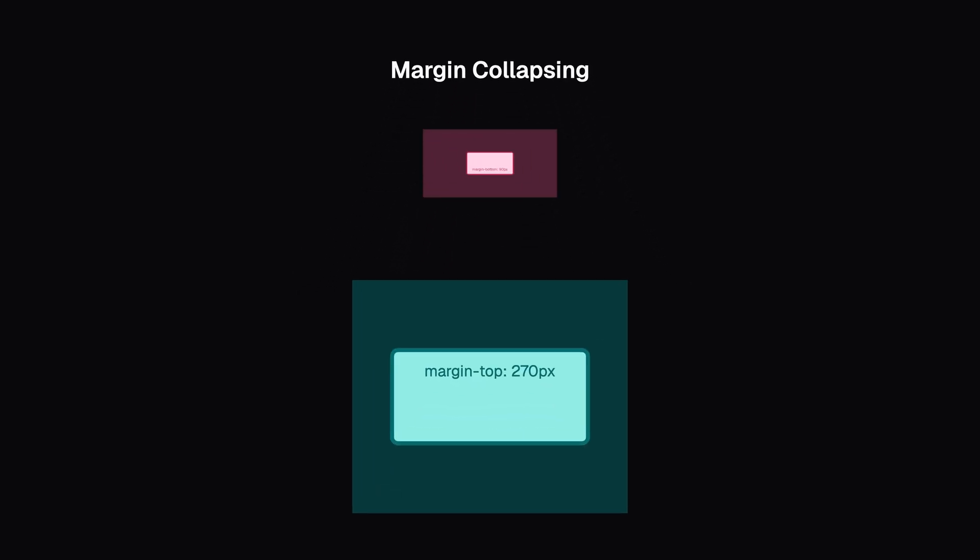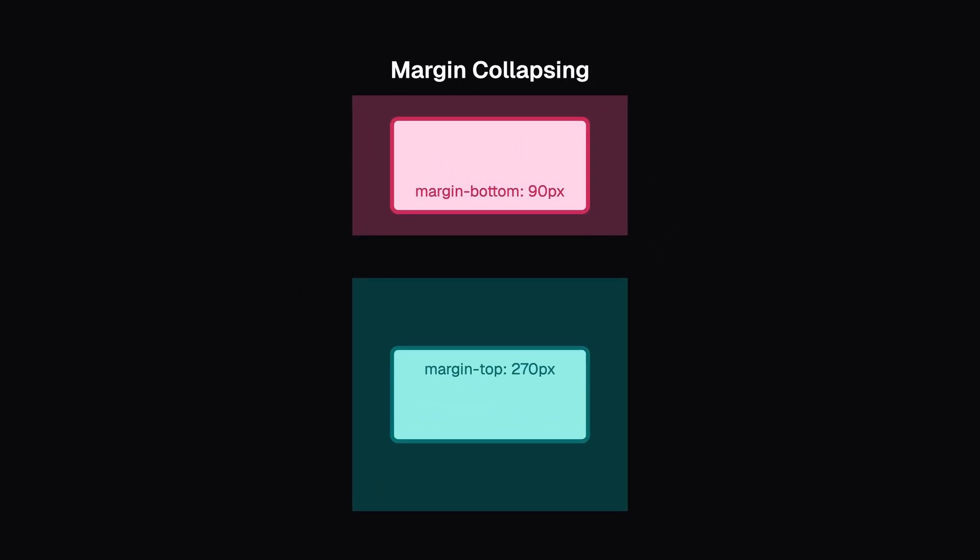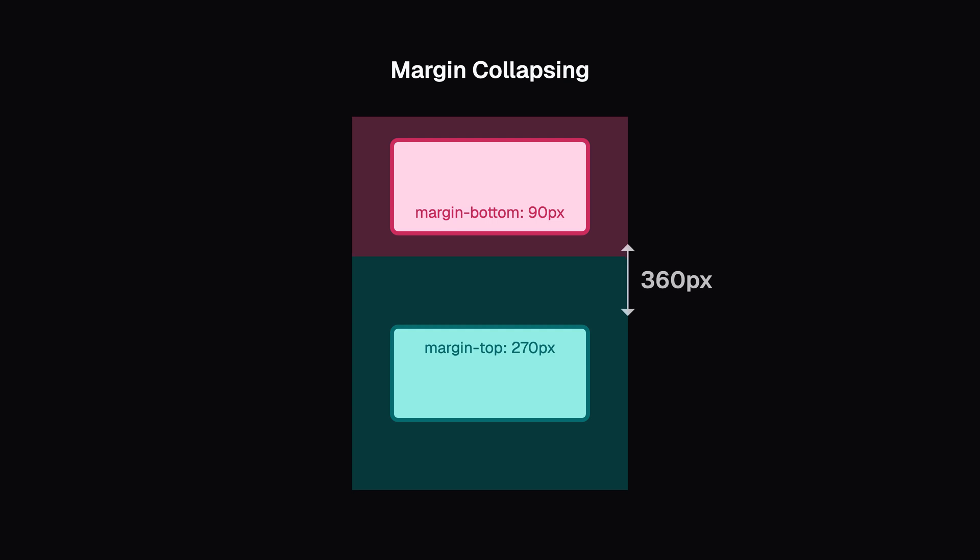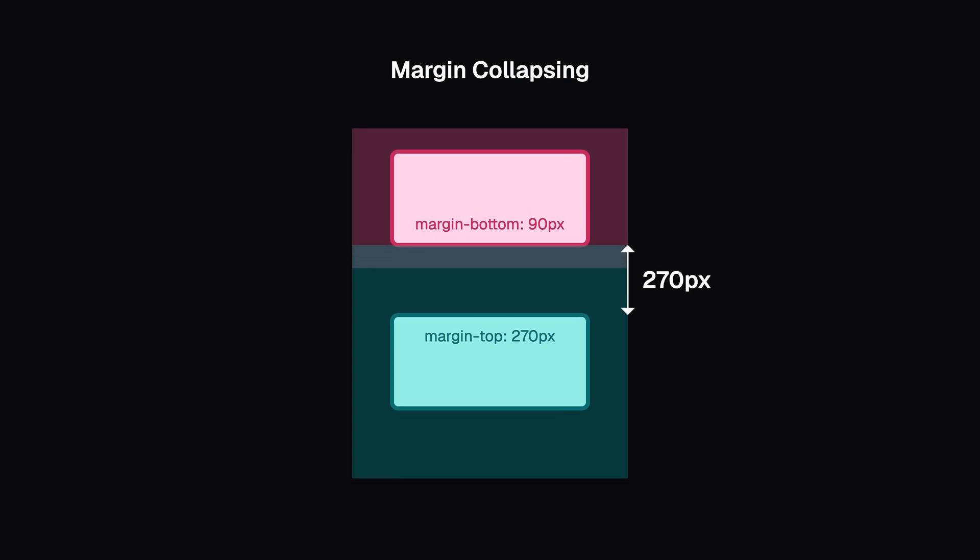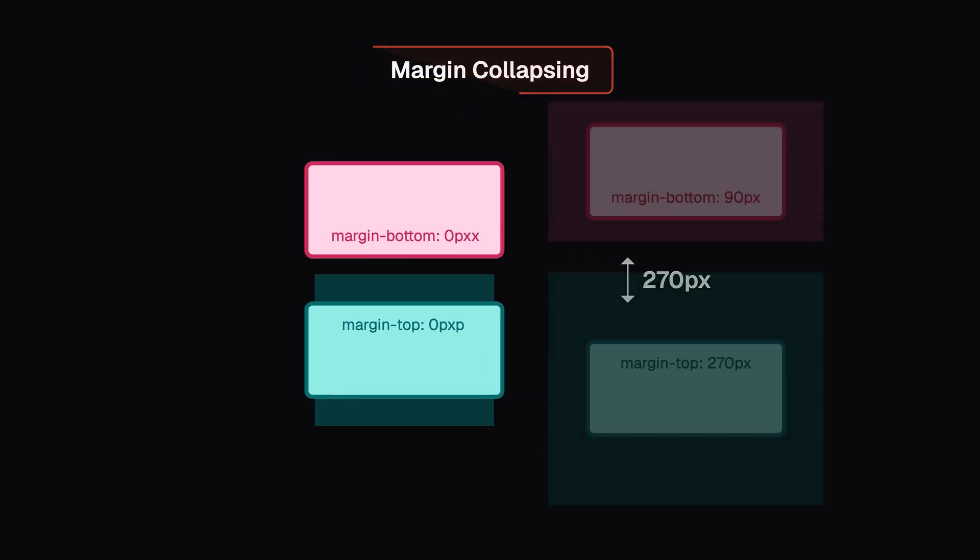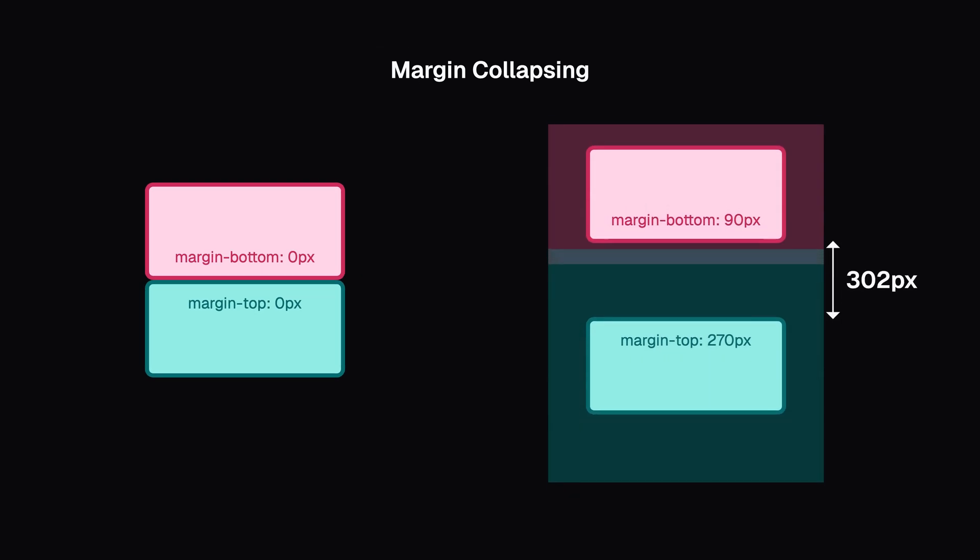This happens because of something called margin collapsing. When top and bottom margins of different elements touch, they don't add together. Instead, they overlap and only the larger margin applies. This is called margin collapsing. For two positive margins, the larger one wins.